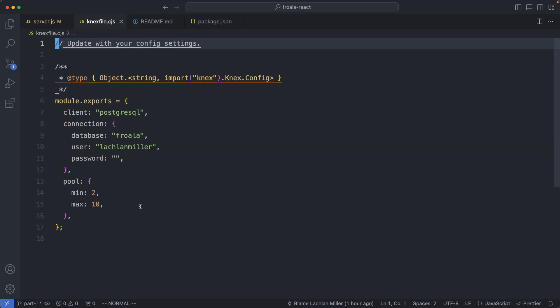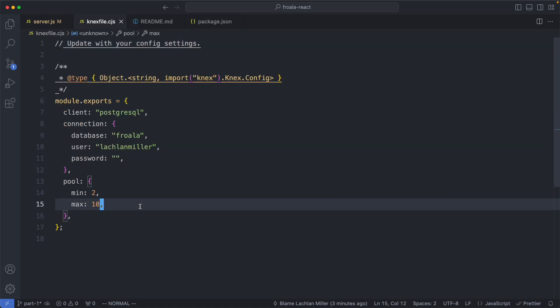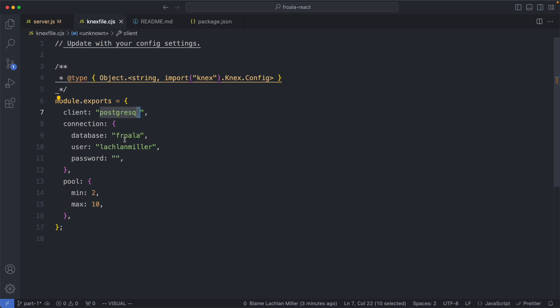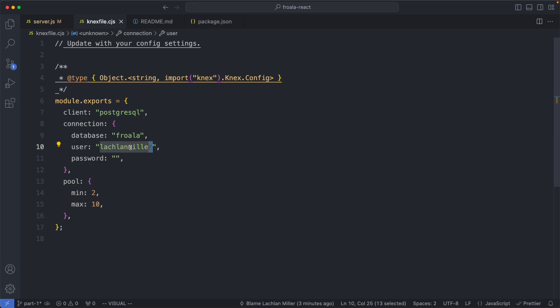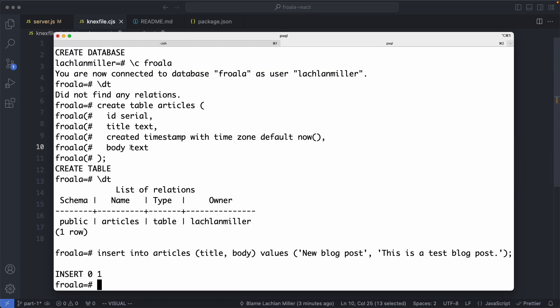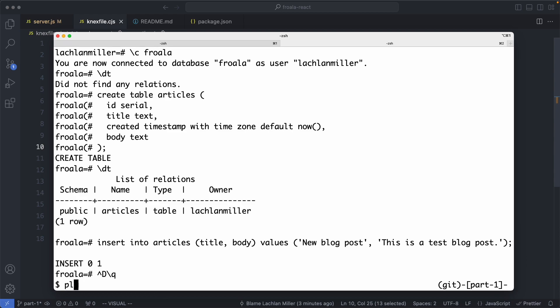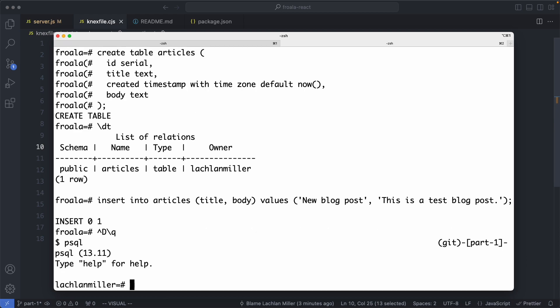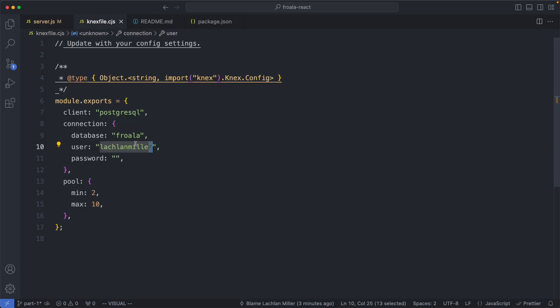The next thing we're going to do is create a knex file, and this is going to tell Node.js how to connect to your database. You need to specify a few things: the client, which is Postgres; the database name; and your username. If you're not sure what your username is, an easy way to check is to go ahead and create a new Postgres client and it's going to tell you right at the front what your Postgres username is. Once you've done that, you've finished configuring knex.